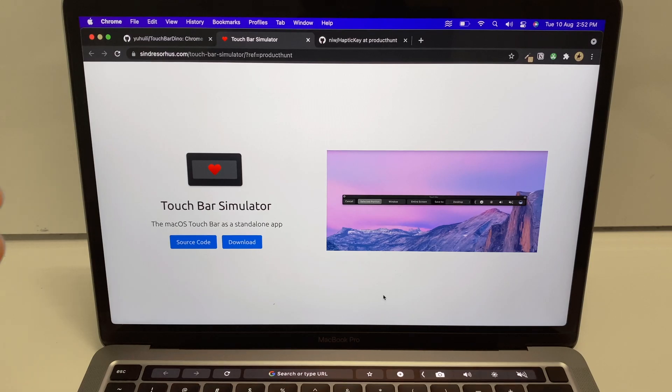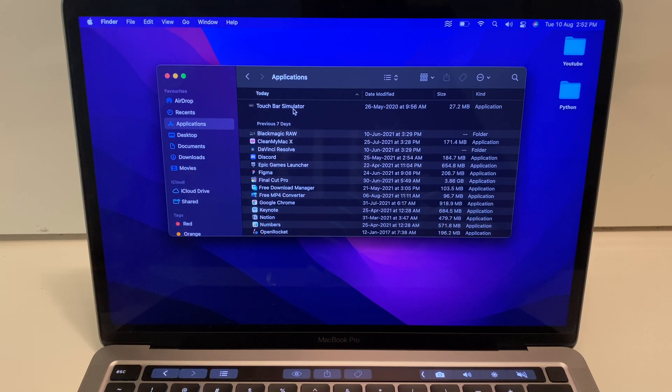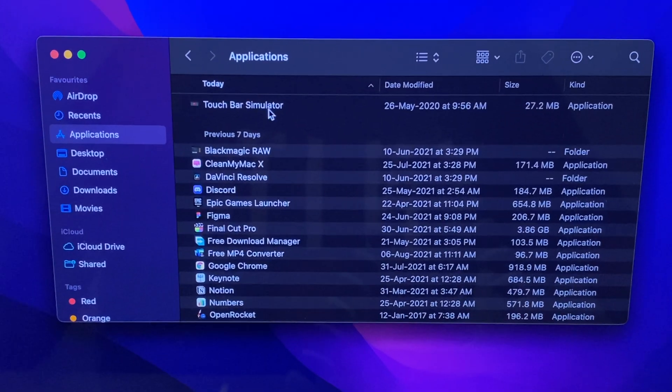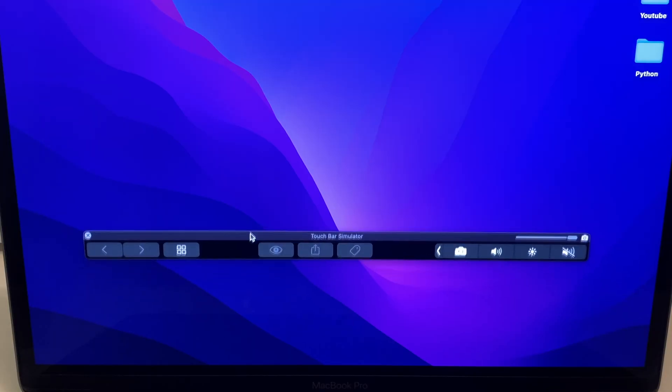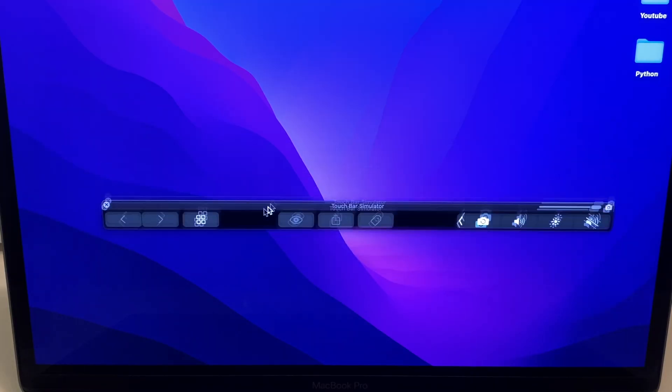The second app in the list is Touch Bar Simulator. This app adds your Touch Bar into your screen, so whenever your Touch Bar is not working or has stopped working, you can access the Touch Bar Simulator to use it whenever you need. After downloading the app, just click on the Touch Bar Simulator application and your Touch Bar will appear on your screen.